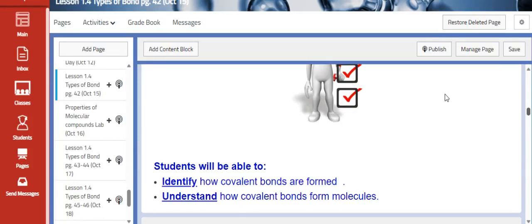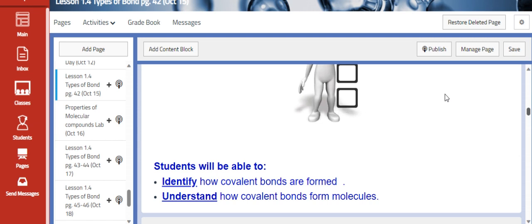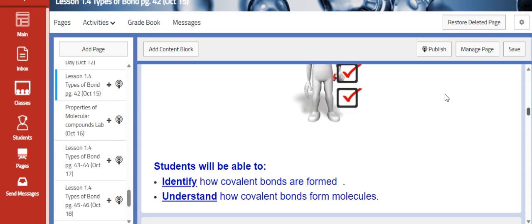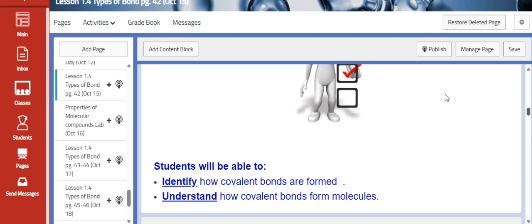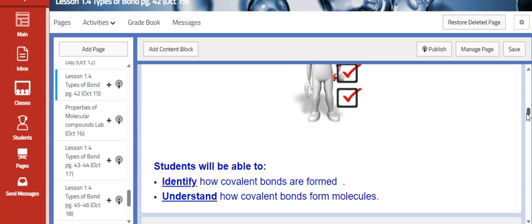Hello, Grade 8 students! This week on Sunday we are going to continue lesson 1.4: Types of Bonds. We are going to identify how covalent bonds are formed and understand how covalent bonds form molecules.